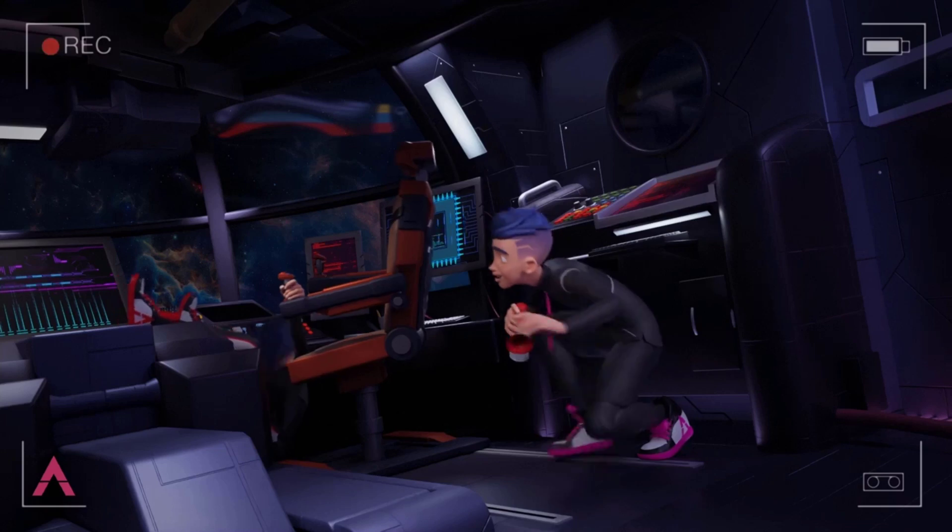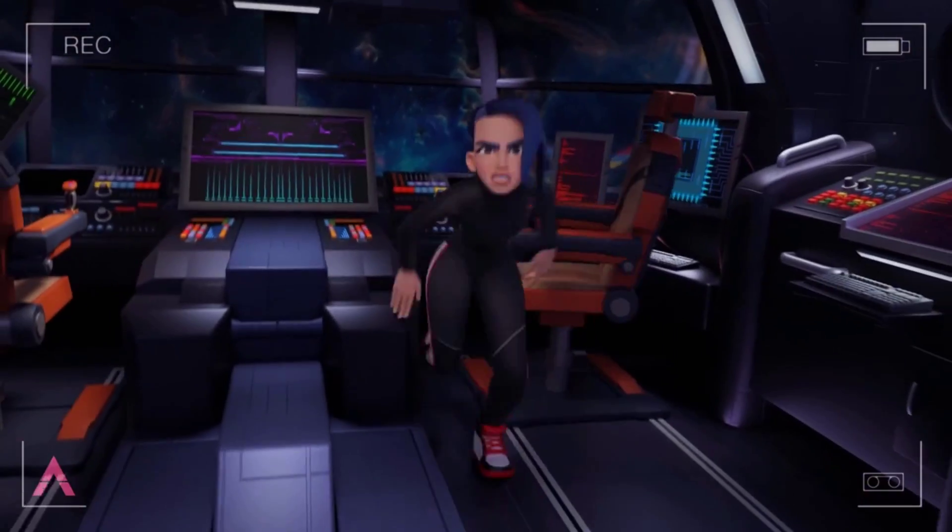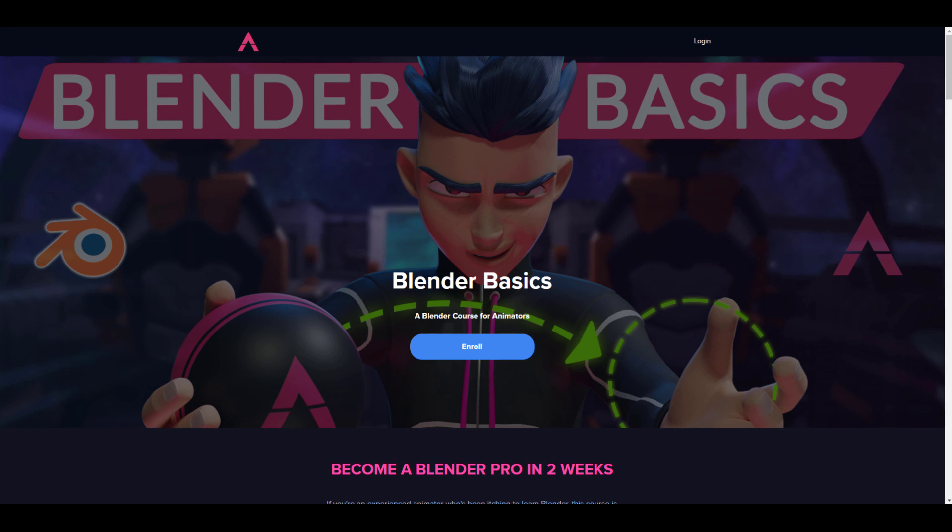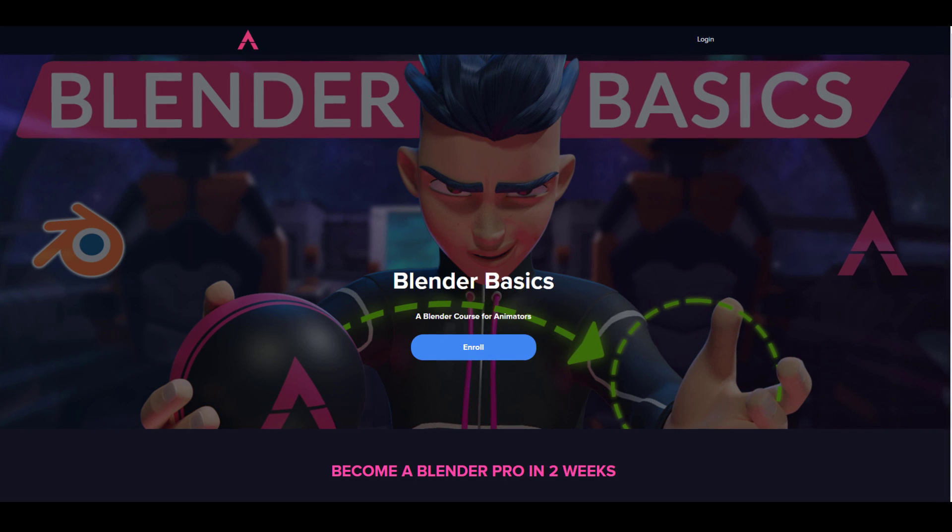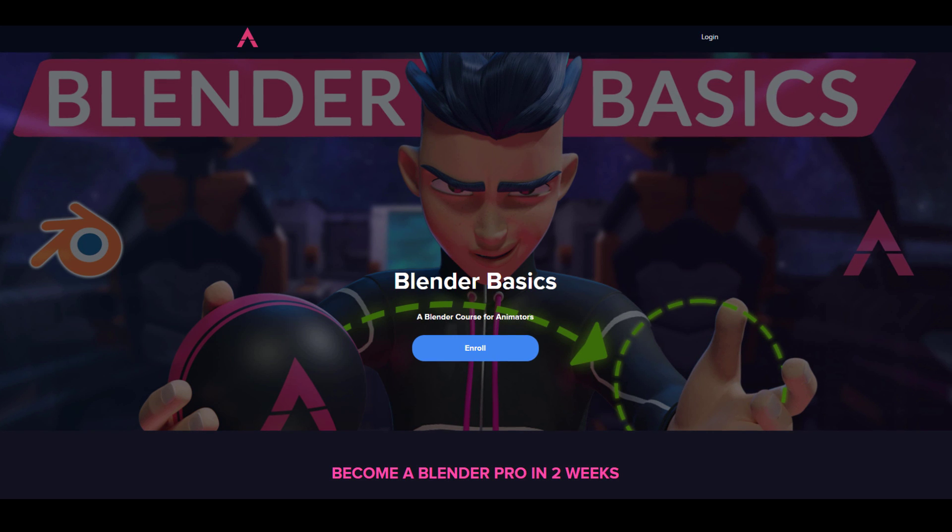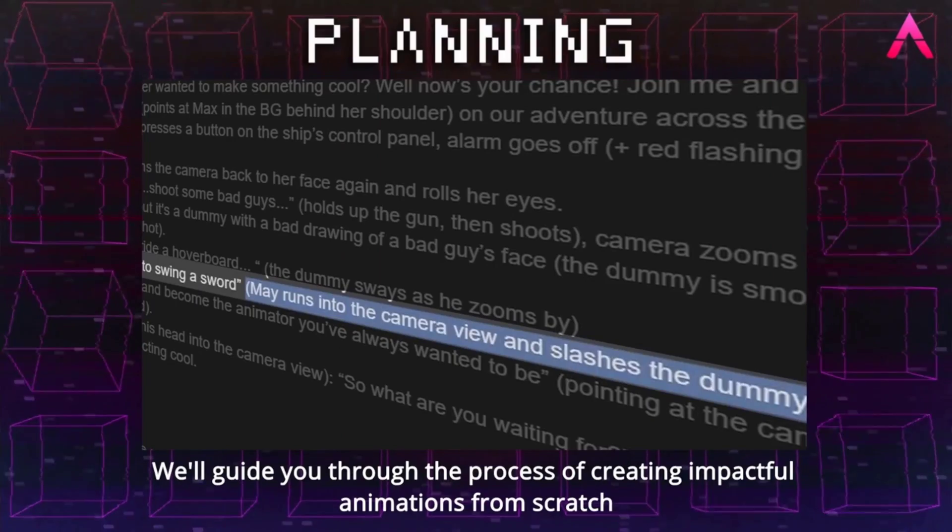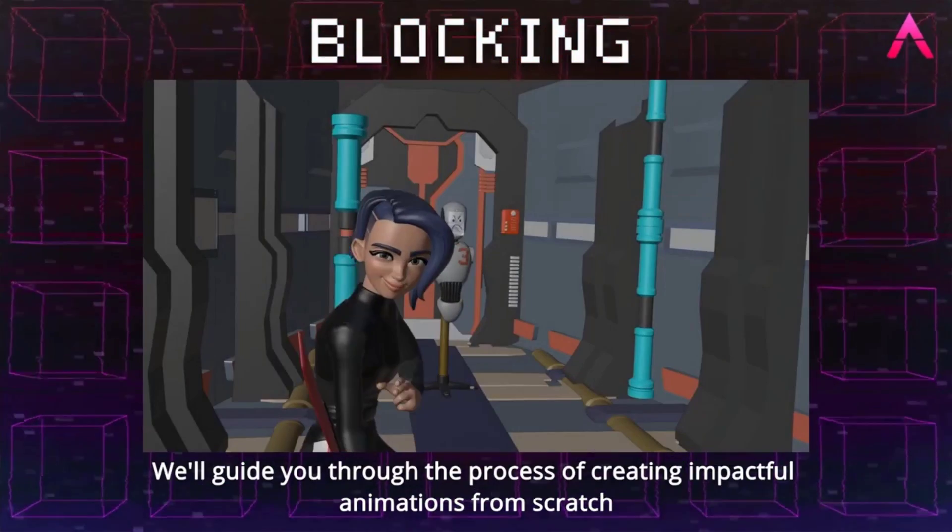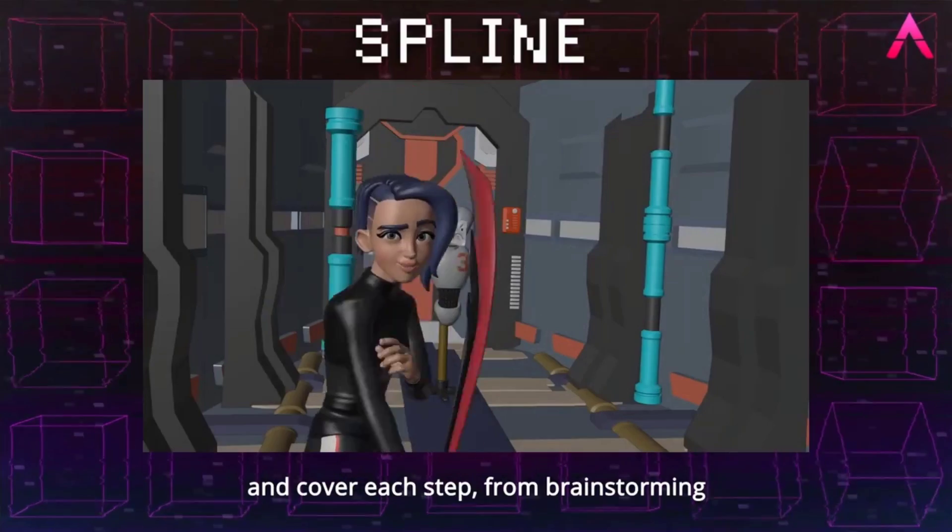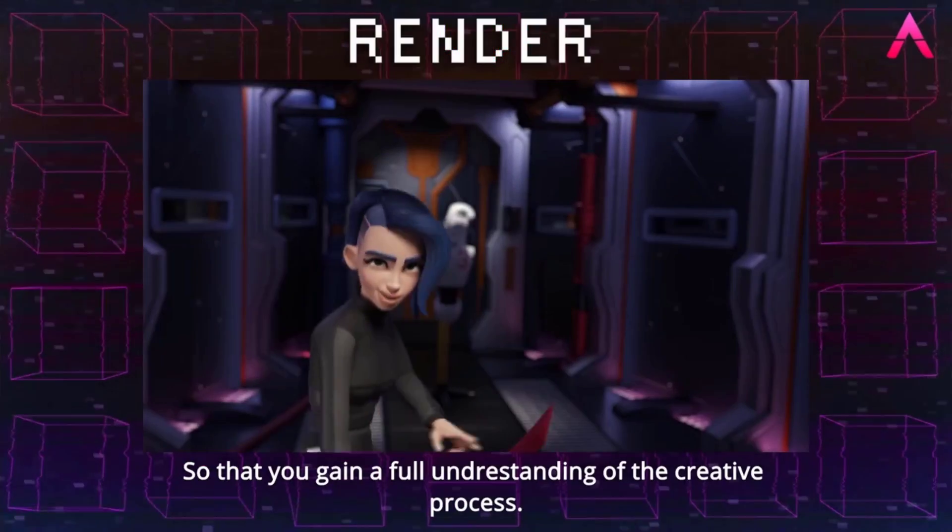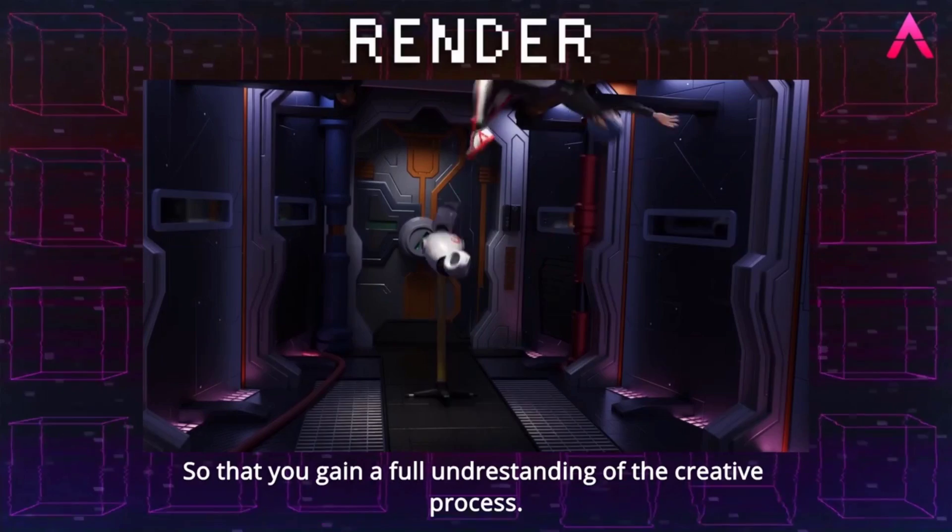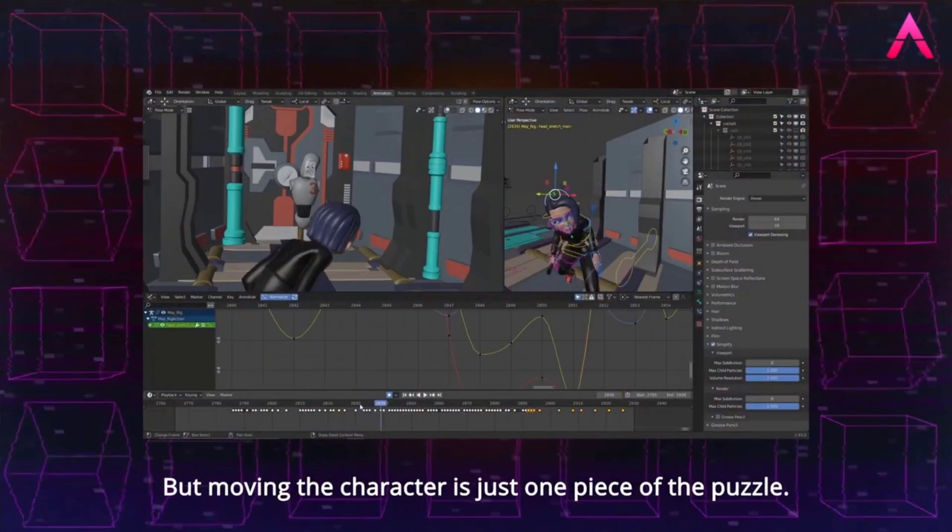A quick shout out to the folks at 3D Animation Hub for supporting this video. 3D Animation Hub are the creators of the To Animate Blender Basic, which is a Blender course for animators. If you're a Blender artist thinking about getting into animation, learning all the necessary basics and getting up and running with animation within two weeks, then this is the right course for you. This course is composed of several necessary things with 40 plus comprehensive video guides.